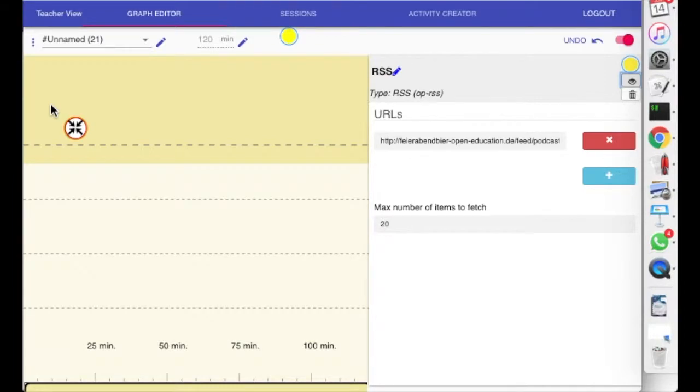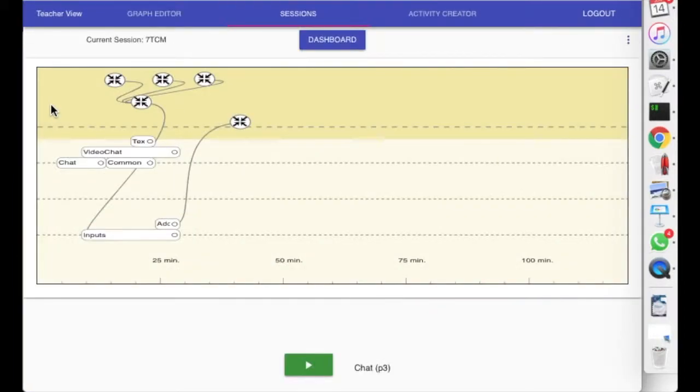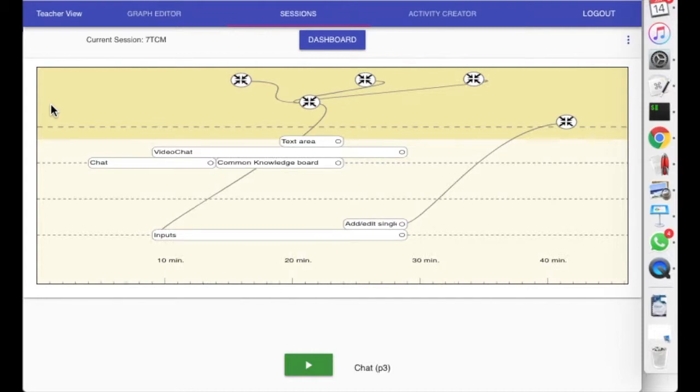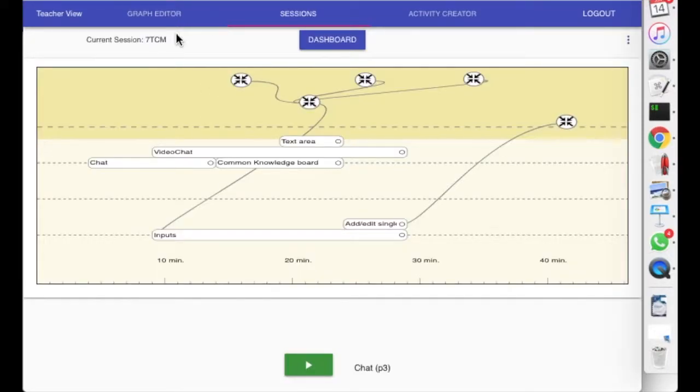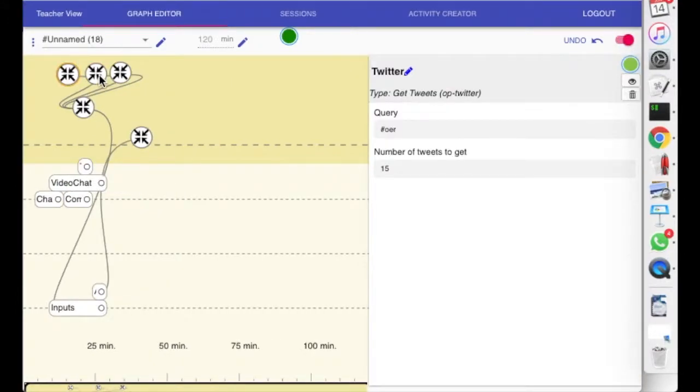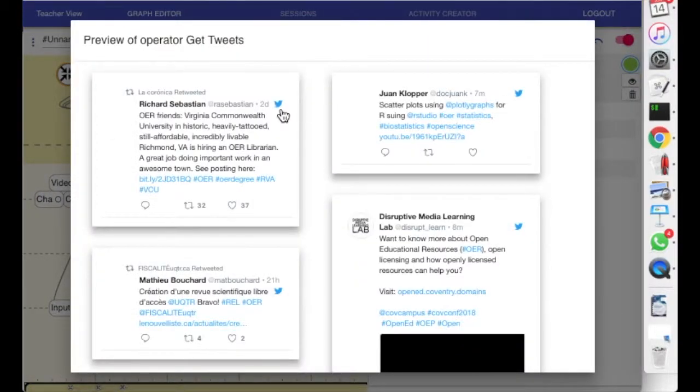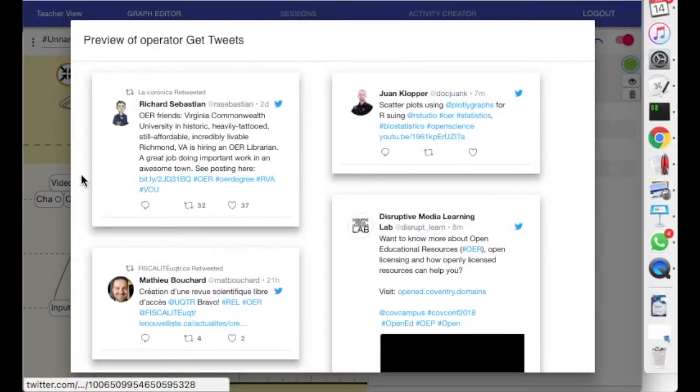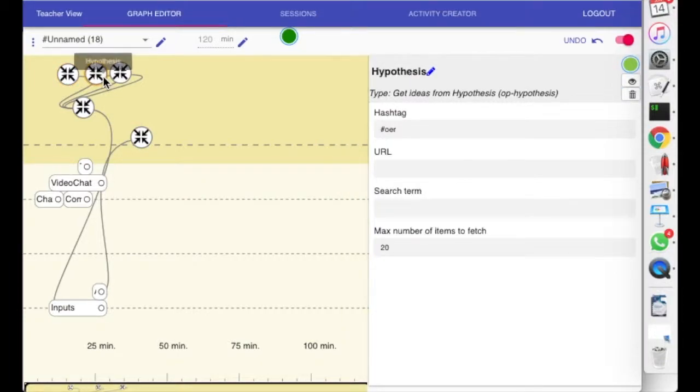Now let's try to actually run a script. Here's a little bit of a more complex script that I did. What's going on here, I'm not going to go through everything, but these three guys are getting different kinds of content. So let's get some tweets that have the hashtag OER. Let's get, have you guys known about hypothesis?